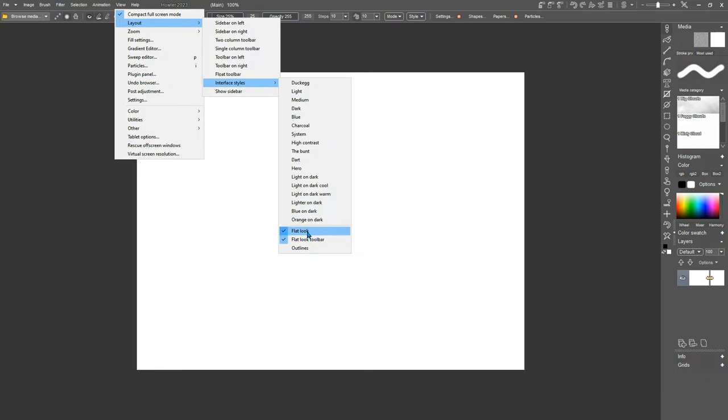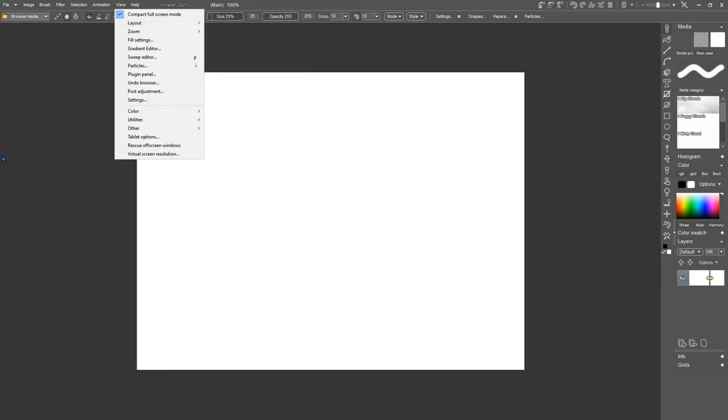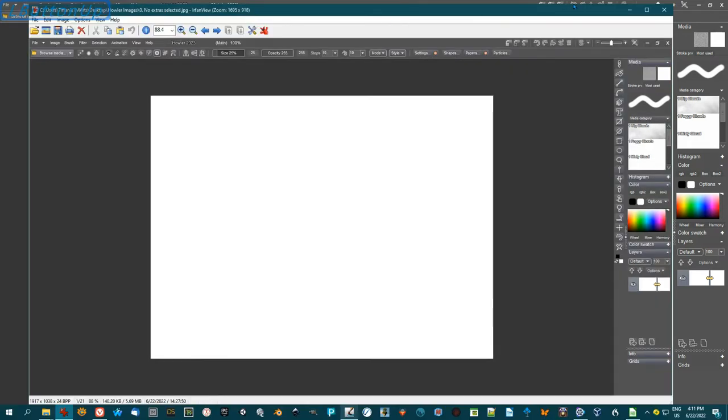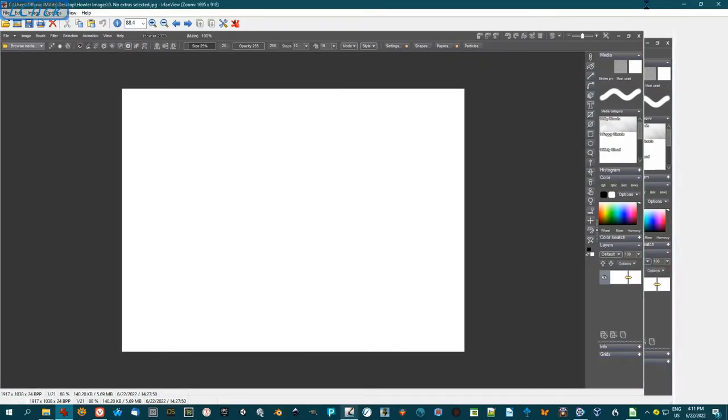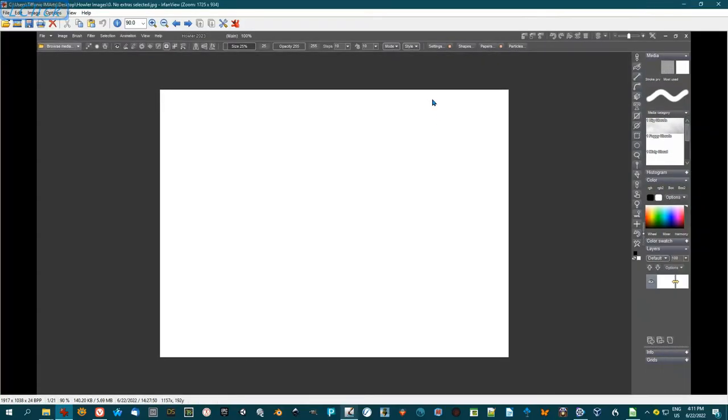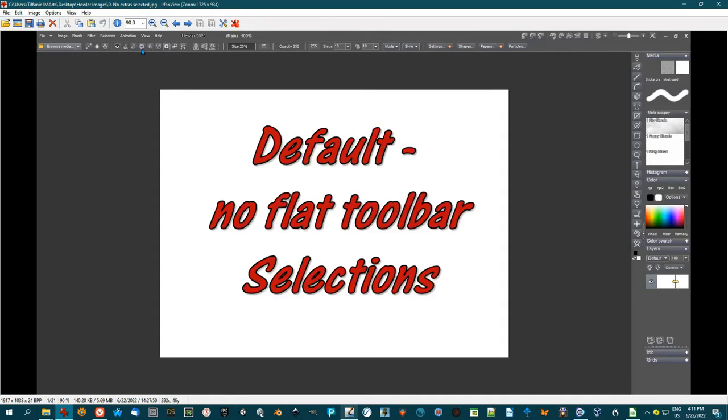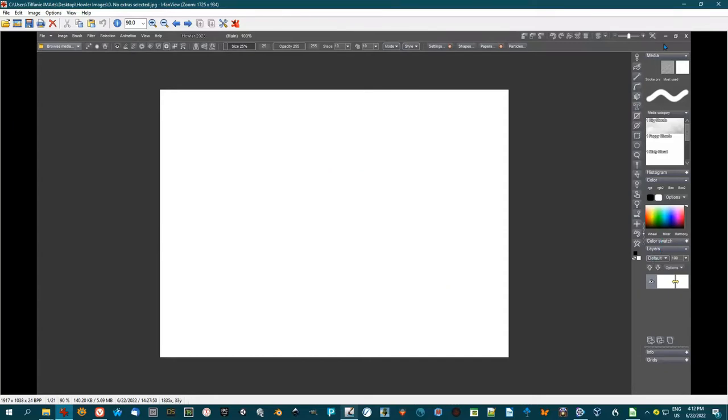You can also choose to have a flat look to the toolbars, a flat look to the entire system, or you can have outlines around all the buttons. And we're going to show all those pictures now. So here, we've got a default, and this shows if you don't have any of the flat toolbars or the flat tool selected. Everything has a slight curve to it.